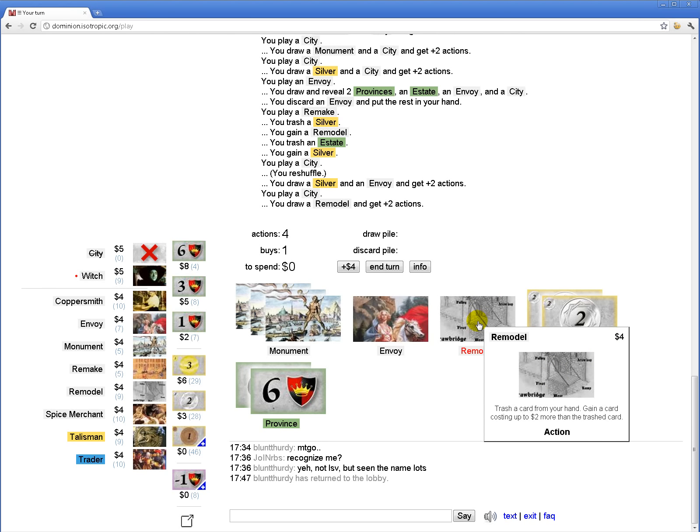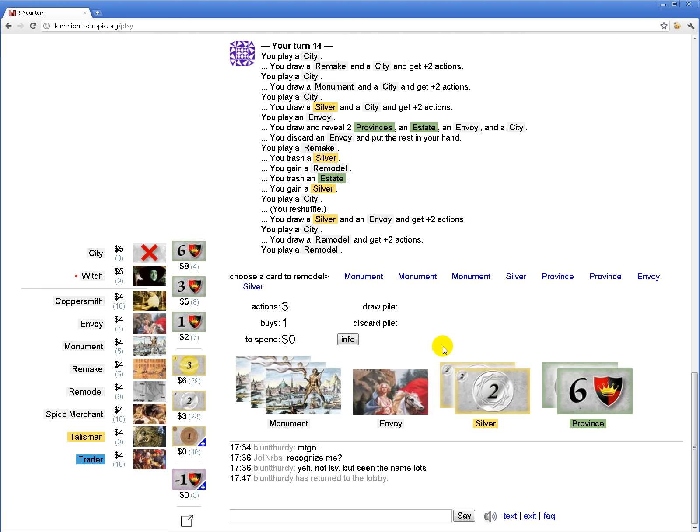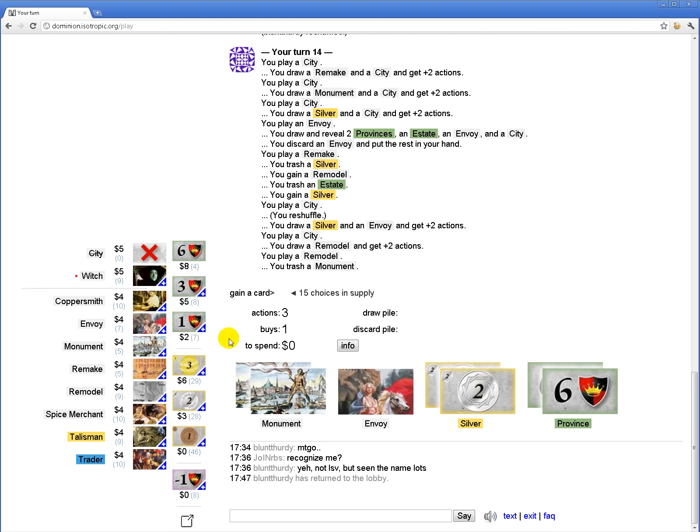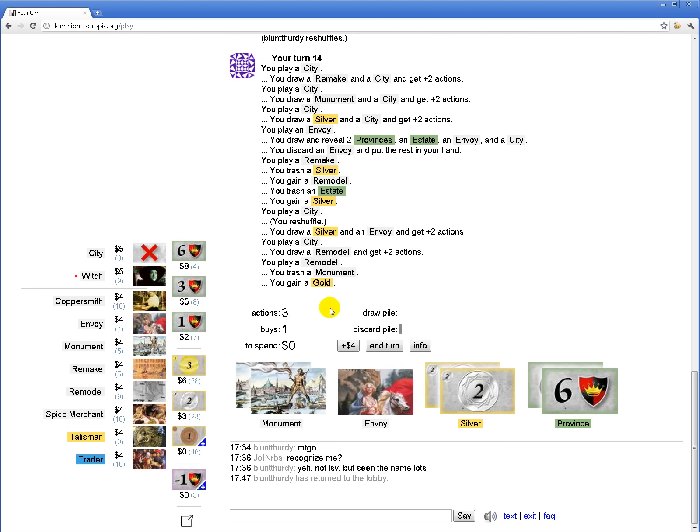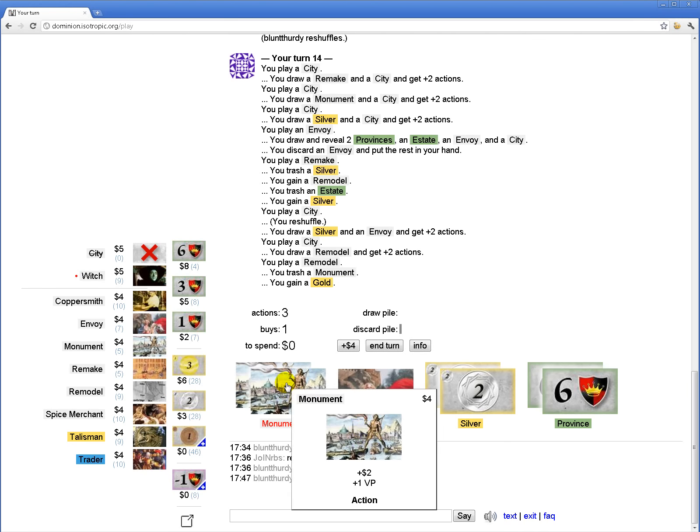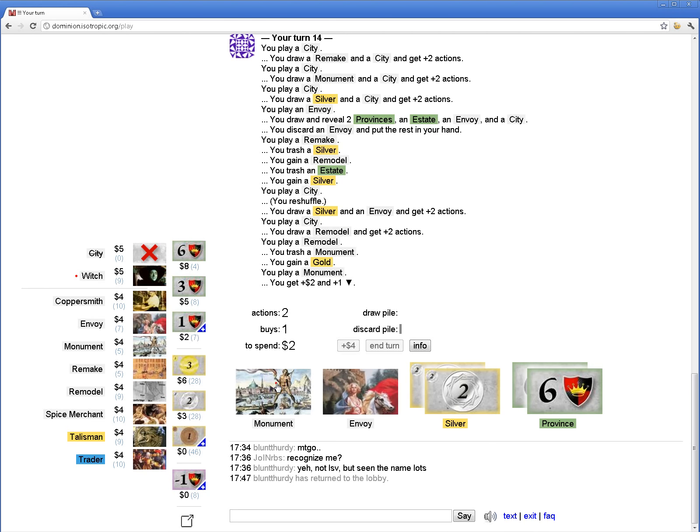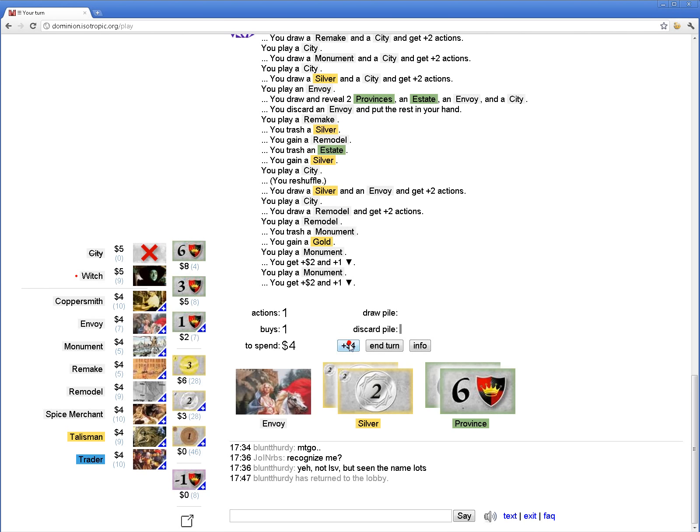Let's remodel... I think I want to give myself as good a chance of drawing my entire deck as possible. So I'm going to remodel a monument into a gold instead of an envoy into a gold. Put two monuments.